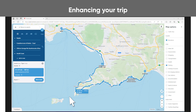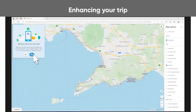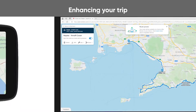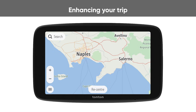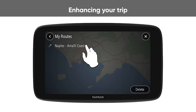When you're satisfied with the route you've created, click save route and add a route title. Click yes to sync the route. Then your route is available as a track in MyRoutes on your TomTom device.